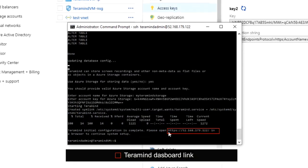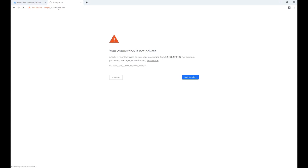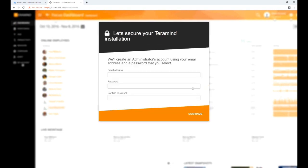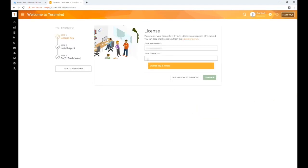You will now be presented with an HTTPS link. Click this link or copy and paste it in a new browser window. You may be prompted with an SSL warning message — this is normal as we haven't set up an SSL certificate just yet. You can set up an SSL certificate later from the Terramind dashboard. Most browsers will allow you to continue with an override action. If you are using Google Chrome, click the 'Advanced' link and then select 'Proceed.' You should now see the Terramind welcome screen. Please select your language and time zone and then click 'Continue.' Next, you will be required to set up an email and a password for your admin account. Click 'Continue' when done. You will then need to provide the Terramind license key, which you can find from the Terramind self-hosted portal. Enter the license key and click 'Continue.'